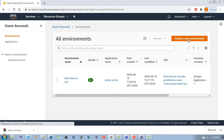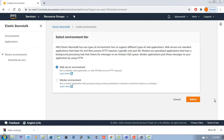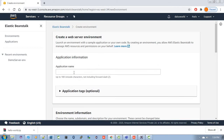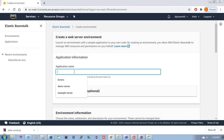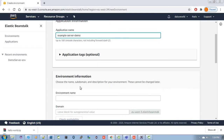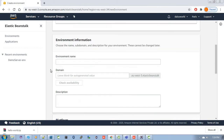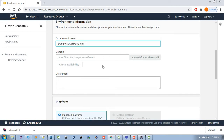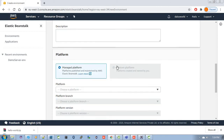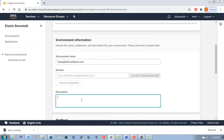Let's create an environment. Click 'Create a new environment', then choose 'Web server'. For the application name, I am giving it as 'example-server-demo'. Then the environment name is automatically filled in as 'example-server-demo-env'. The domain name will also be automatically filled in by Elastic Beanstalk, or you can provide a custom domain name. You can also add a description here, for example 'example server Elastic Beanstalk instance'.